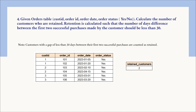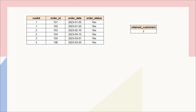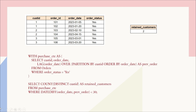For the solution, we first create a CTE to retrieve consecutive purchases, then count customers who are retained by applying a DATEDIFF condition where the difference between order_date and the previous order_date is less than 30. The CTE is named purchase_cte, using the LAG window function to retrieve the previous order date per customer, filtering order_status = 'yes' for successful orders. Then we count customer IDs where the date difference is less than 30 days.